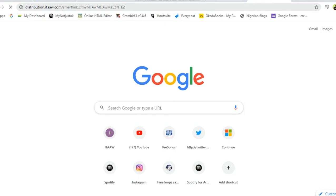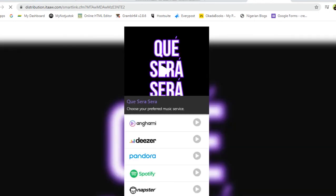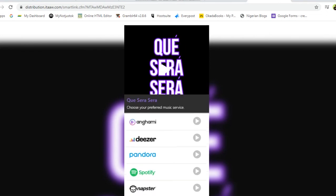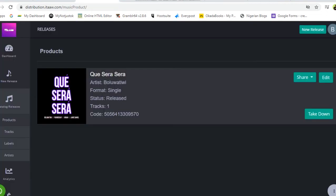And here is what we have. This is what it looks like. So that's all you need to do if you want to get the smart link to your songs on ITAAW.com. Thank you!